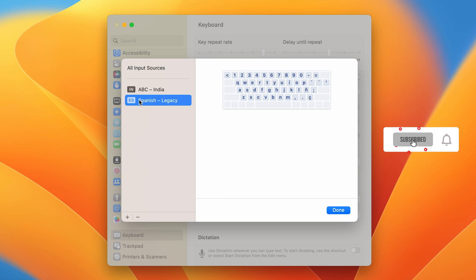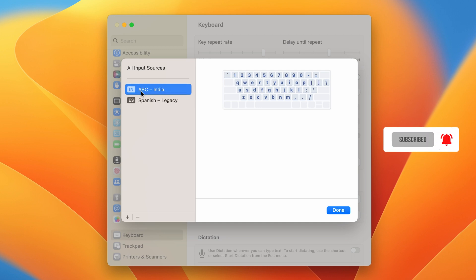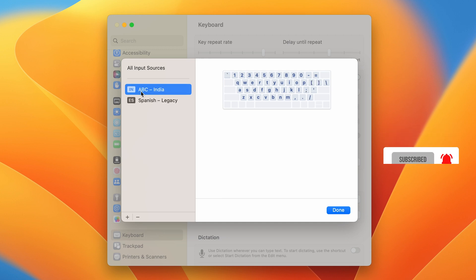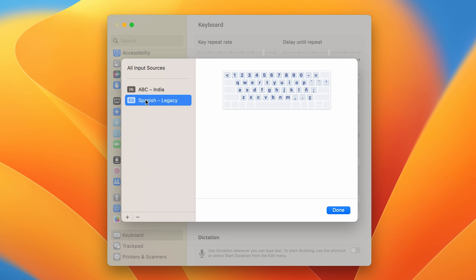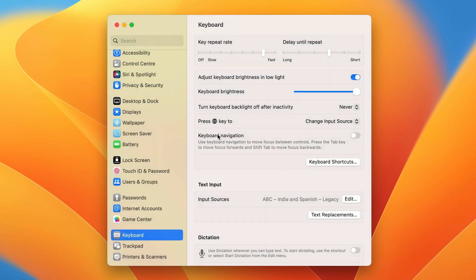Now you can see there are two languages available — English and Spanish — whereas before there was only English. Once you've added languages, you can select any particular one from the list and click Done.